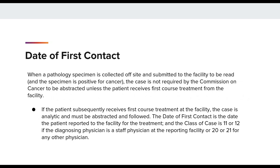Here is one example taken from page 19 of the STOR manual. When a pathology specimen is collected off-site and submitted to the facility to be read, and the specimen is positive for cancer, this case is not required by the Commission on Cancer to be abstracted unless the patient receives first-course treatment from the facility. This is because this would be classified as a non-analytic class 43 case at that point in time.